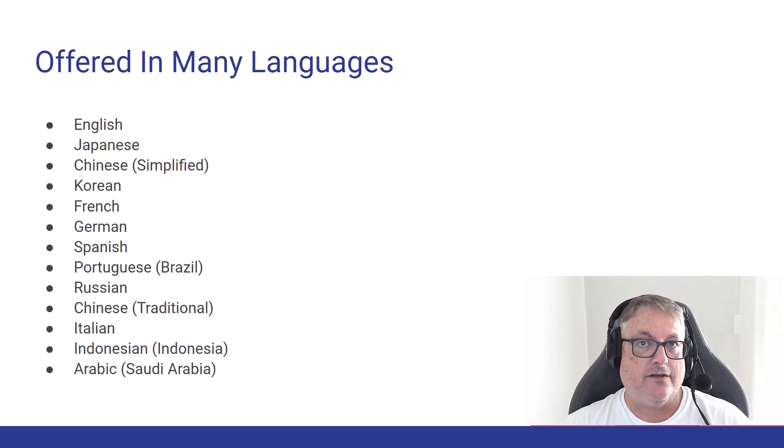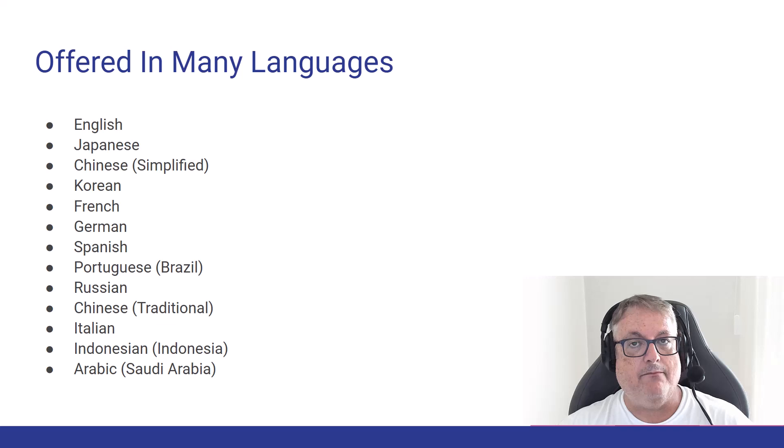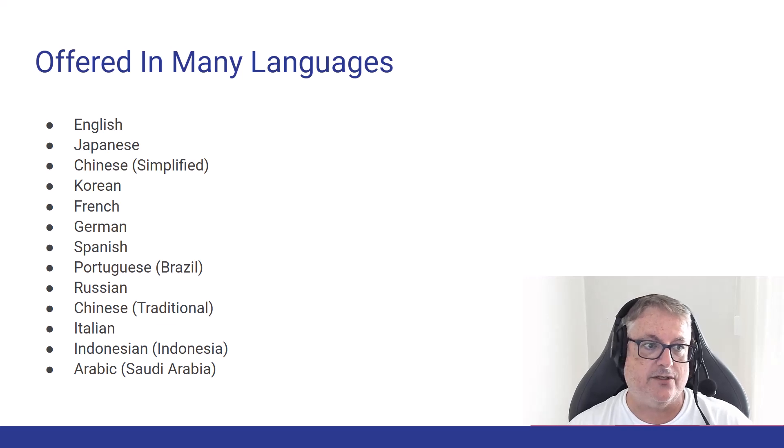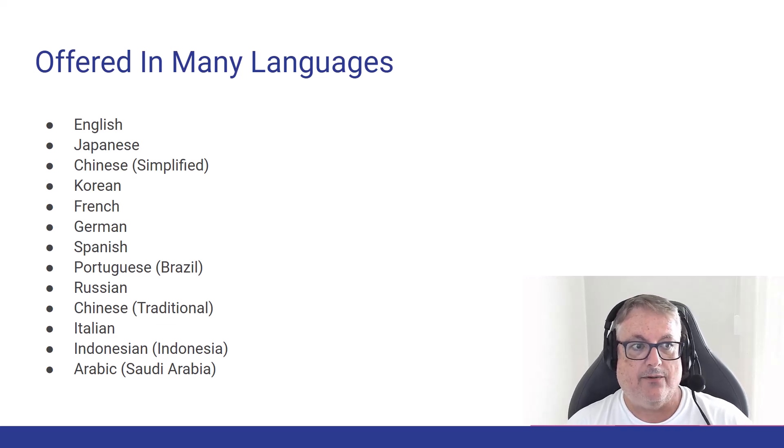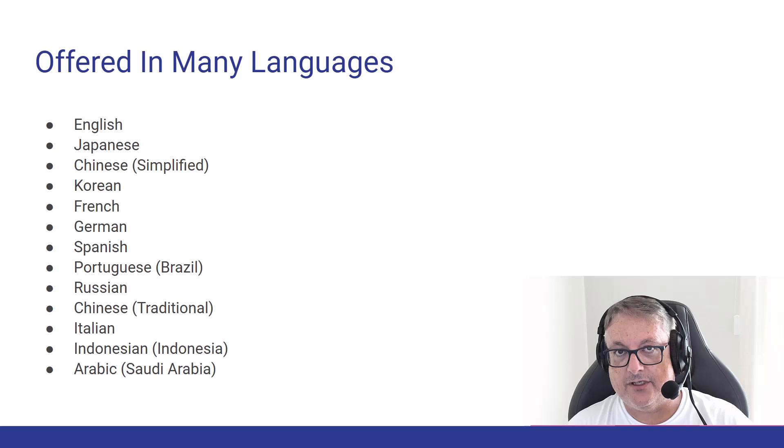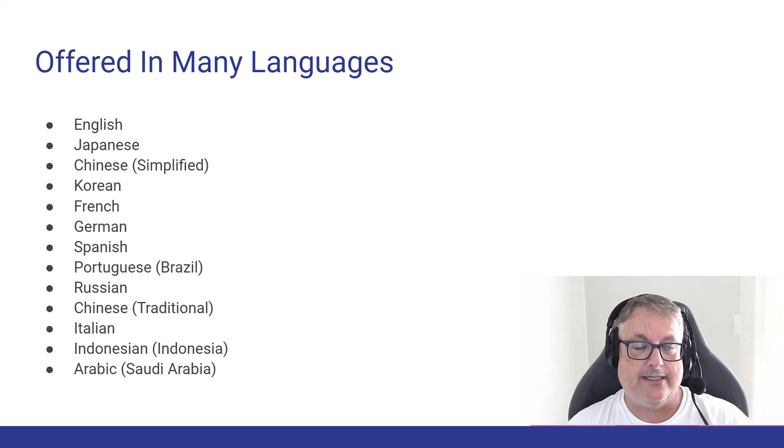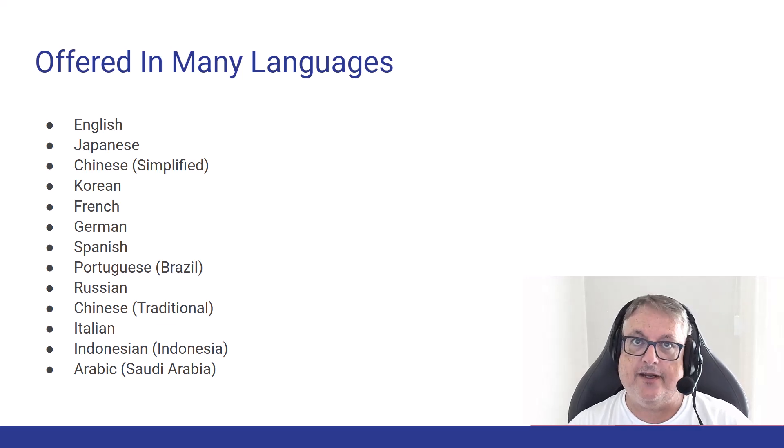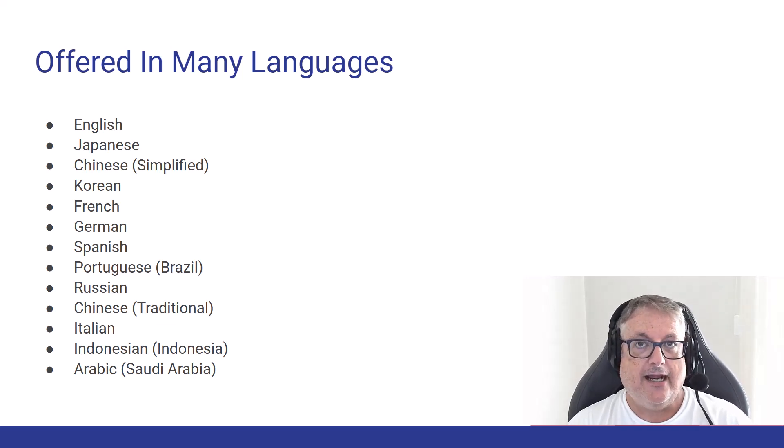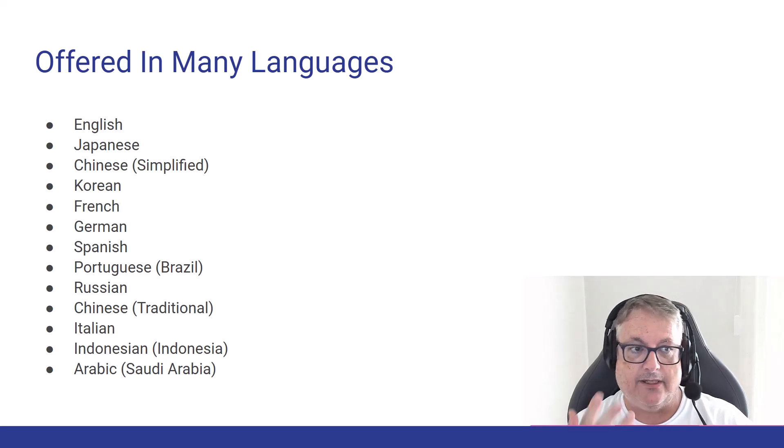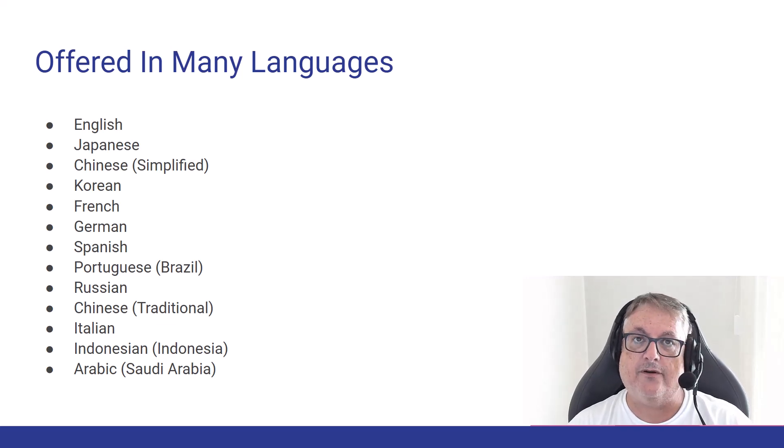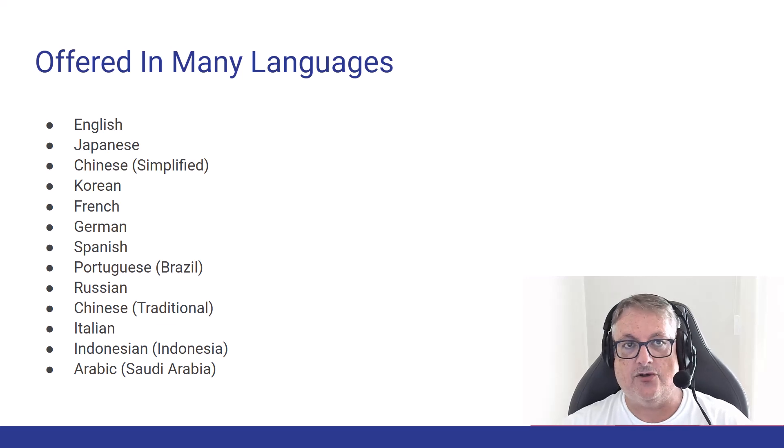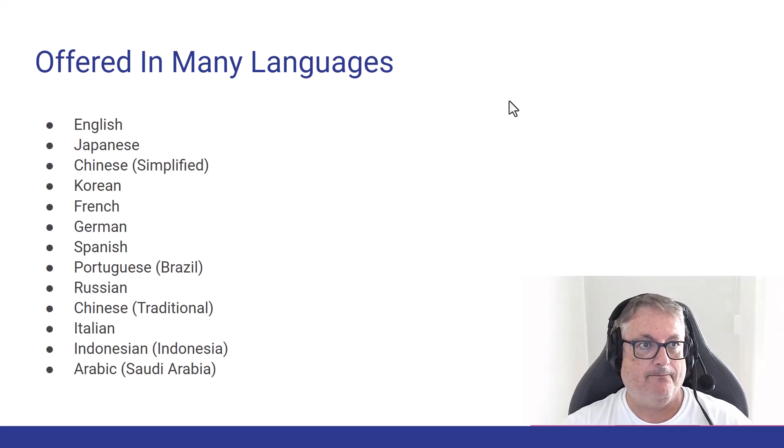Now, the exam is also offered in many different languages. You can see on screen that we have over a dozen languages that you can take it. Obviously, you're watching this video in English, and English is going to be the most popular choice. But if you do prefer and are more comfortable in another language, you might choose that as well.